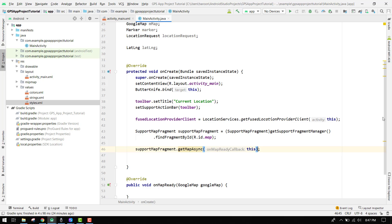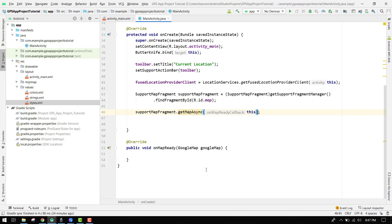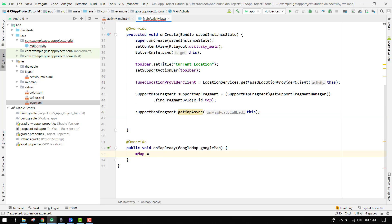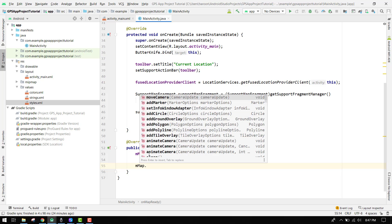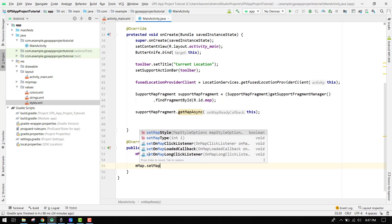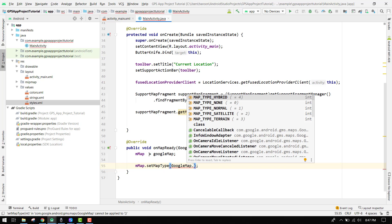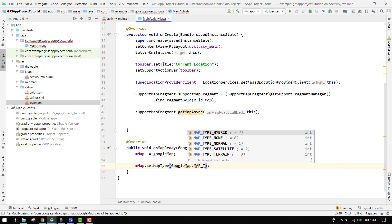Now we are going to use the onMapReady method. First of all we have to specify mMap equal to googleMap, and then we can say mMap dot setMapType, and it will be GoogleMap dot MAP_TYPE_NORMAL.